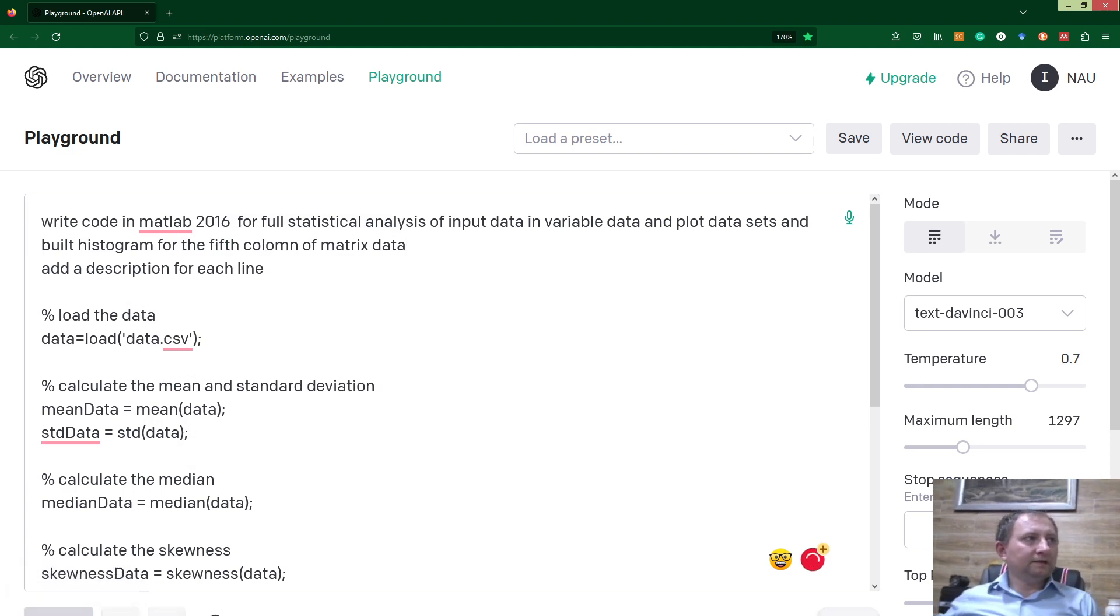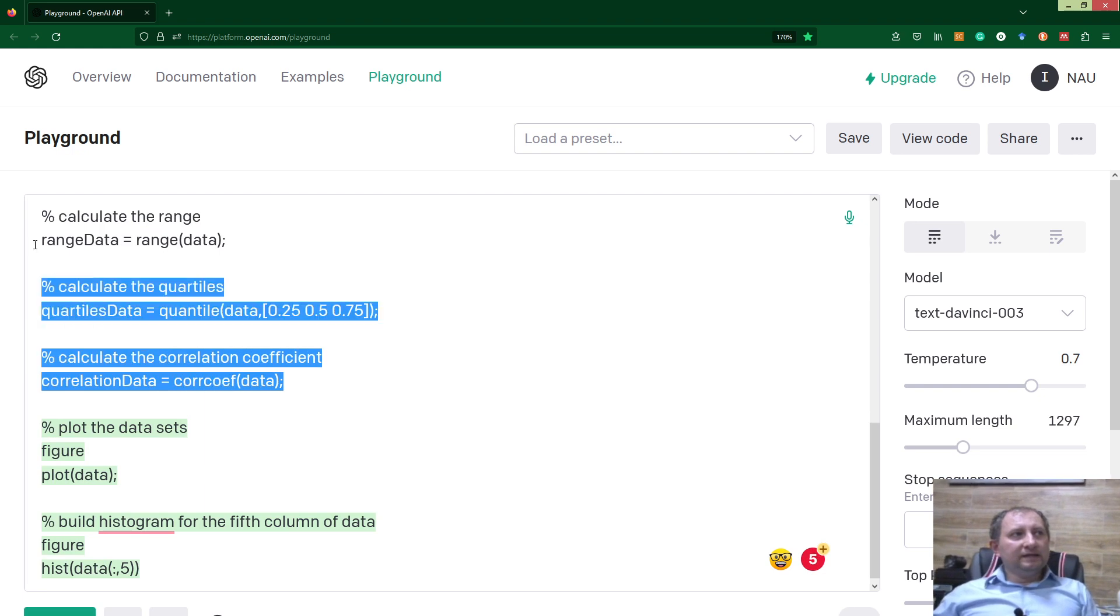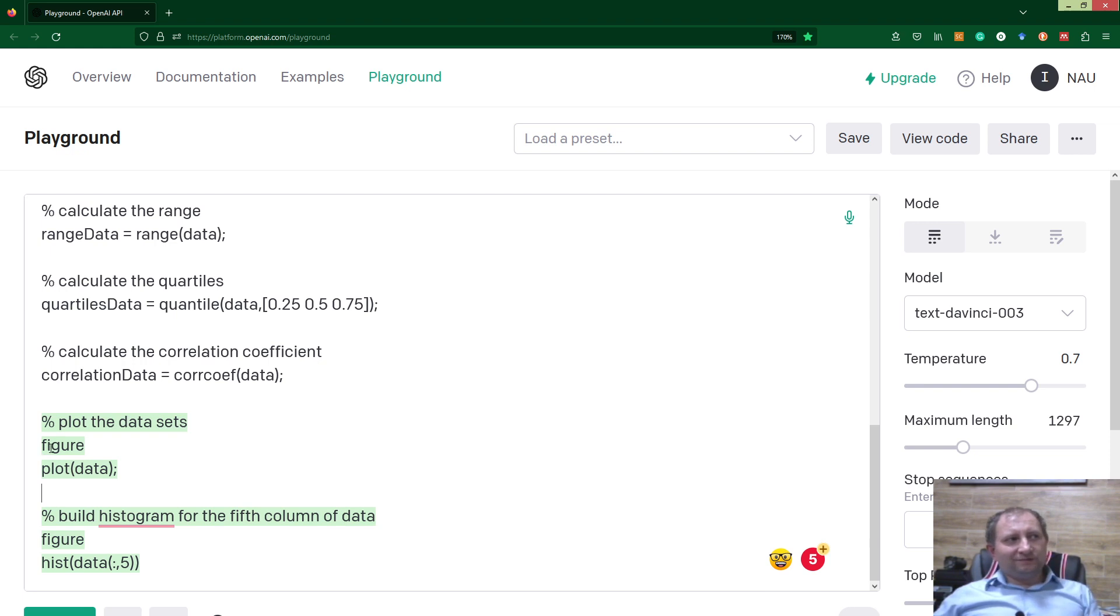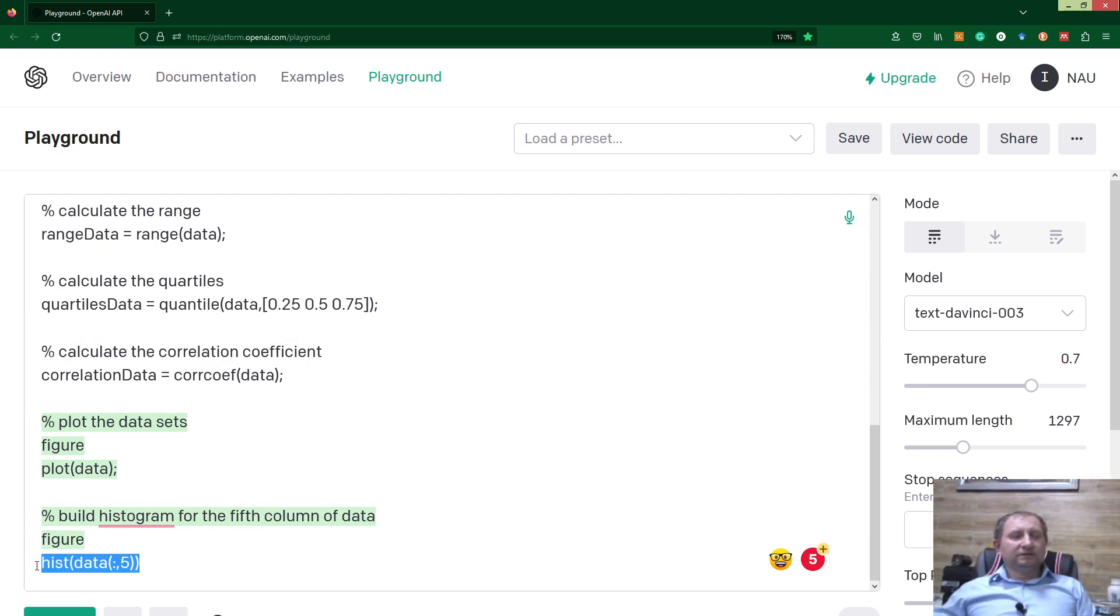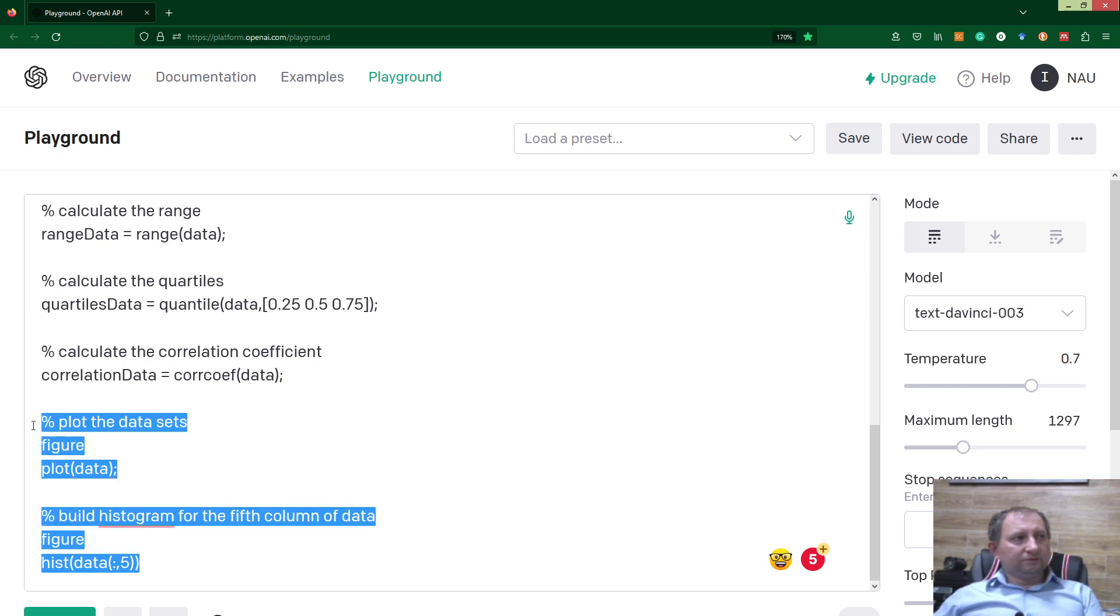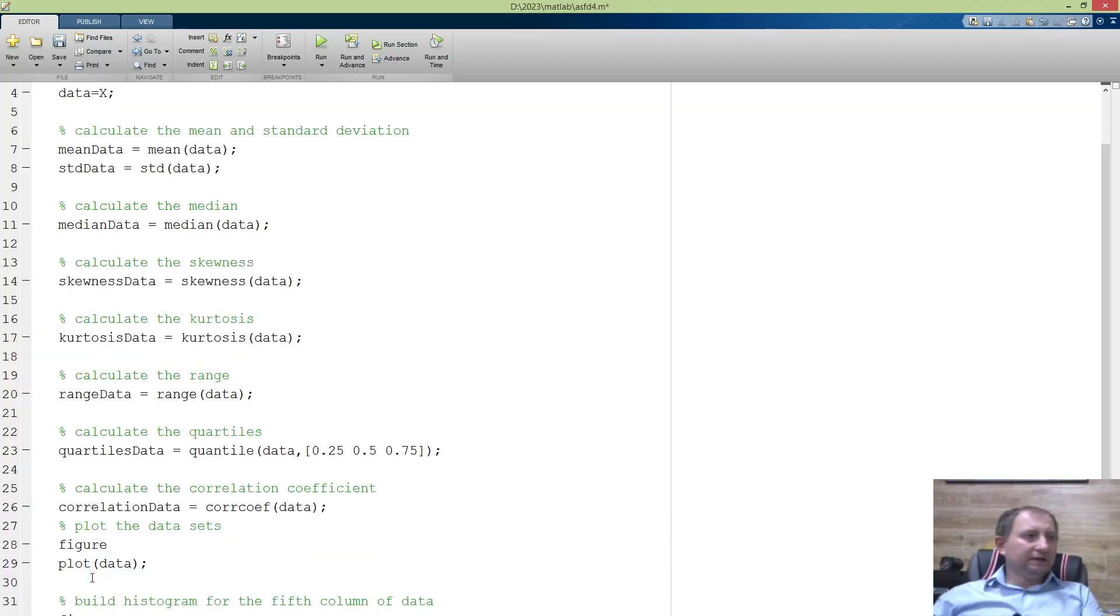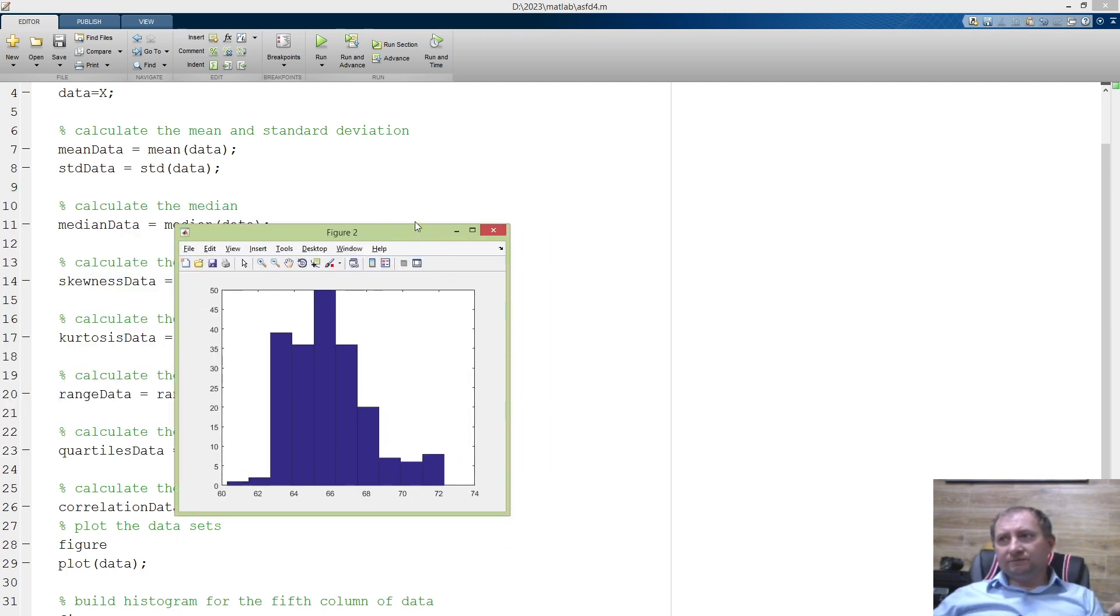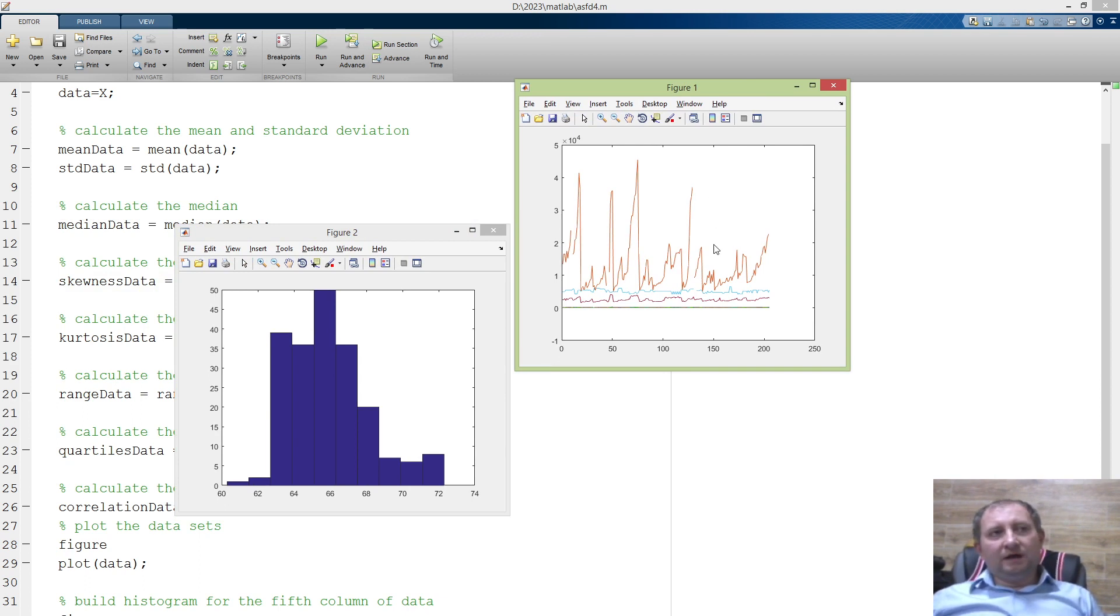Just press run and we will see that ChatGPT left the already generated code and just added what we asked. Plot the datasets: figure, plot data; build histogram: new figure and then apply function hist. I think it will work. I'll copy it and paste it into our script at the end and then run it again. We've got a histogram for the fifth column and we've got our dataset.